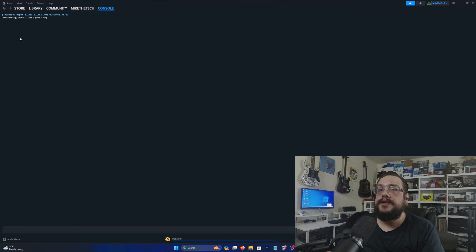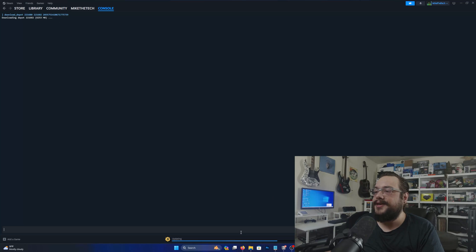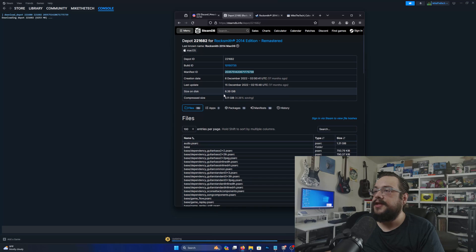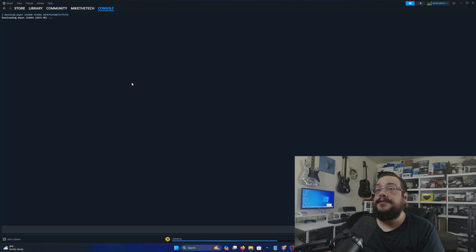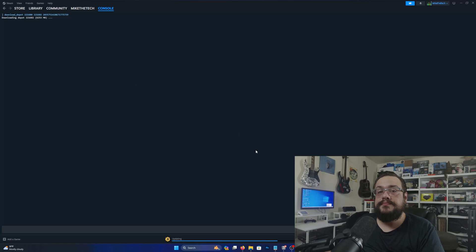Yep, Downloading depot 6500... or 6253 megabytes. And we can see here that it looks like it is about 6.5 gigabytes. And that will continue until it's downloaded into your Steam directory. Pretty cool.